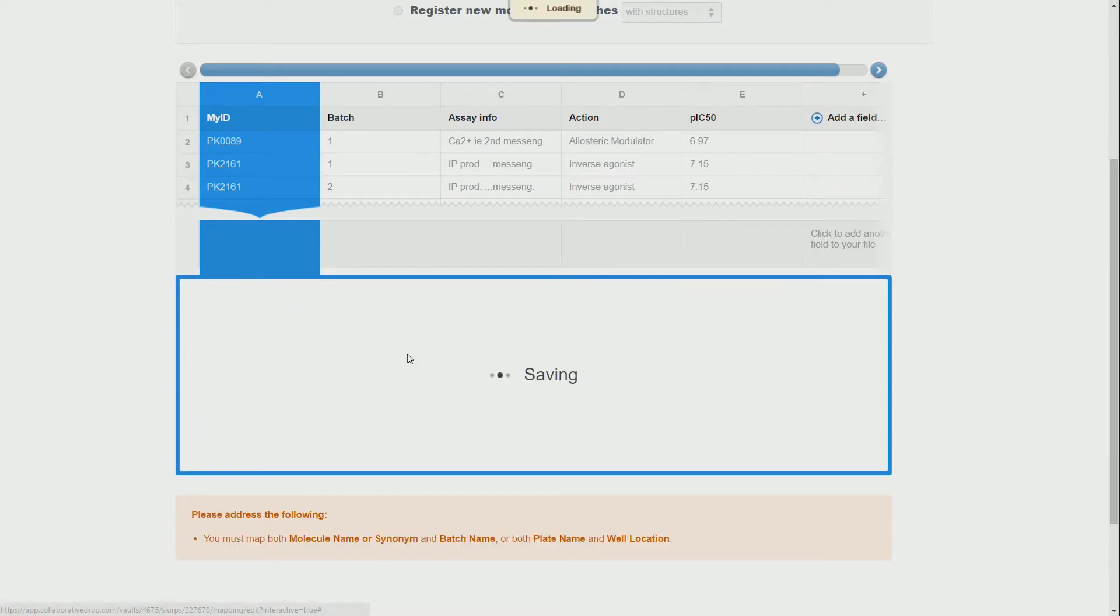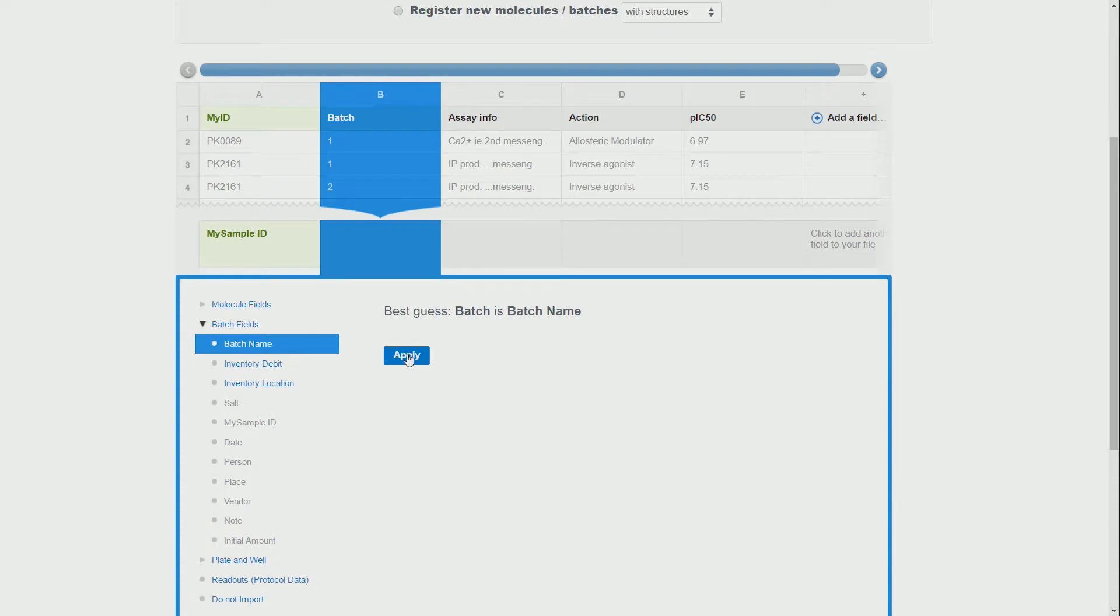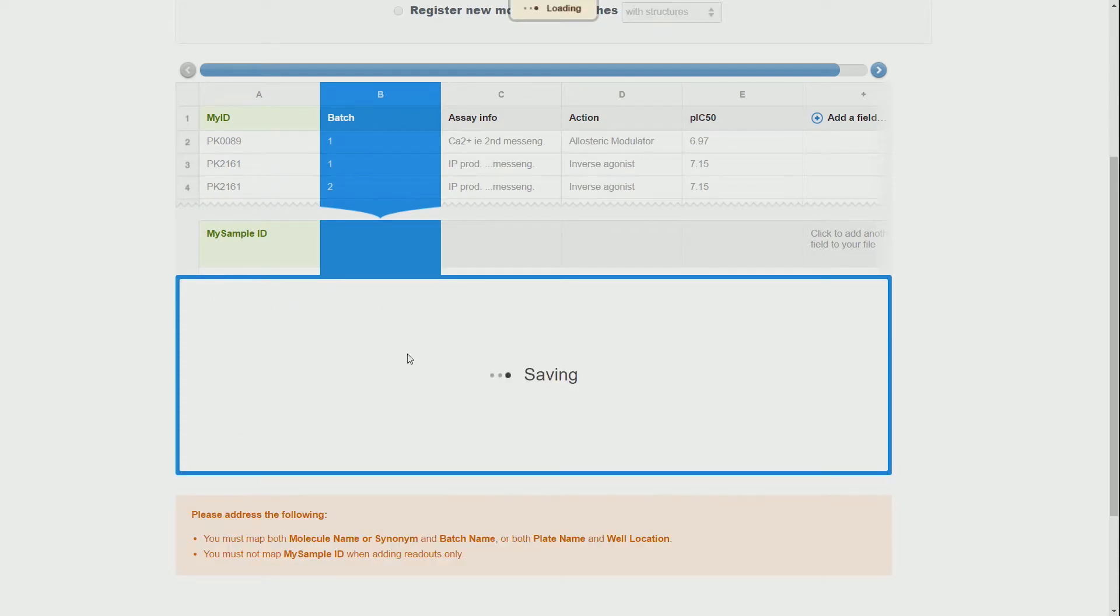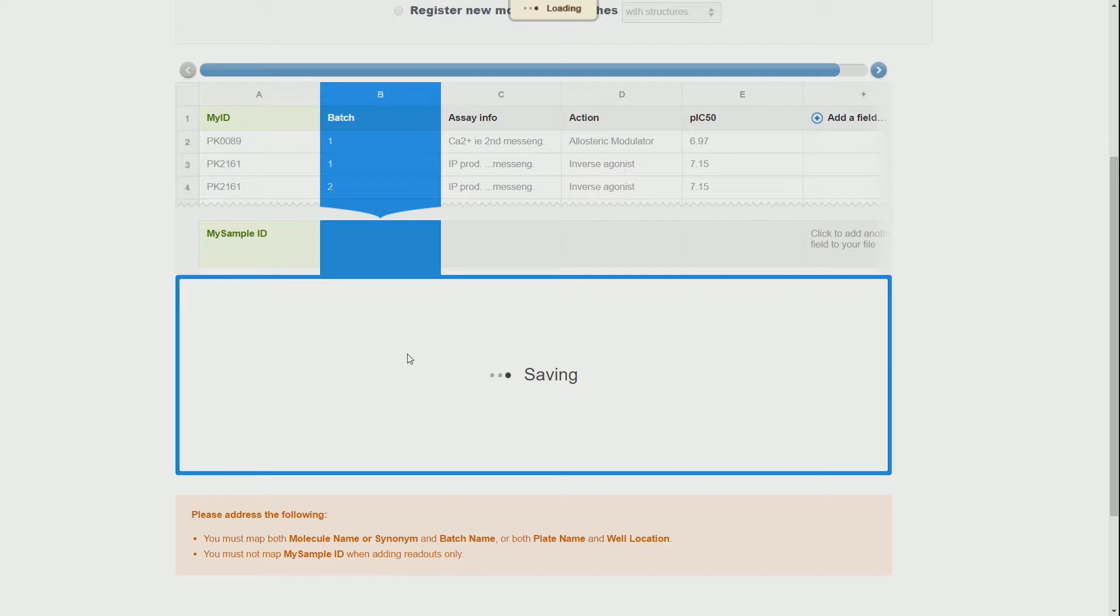We start by assigning the IDs and the batch in this case. As we will see, it is easy to assume that this is the same as the batches that CDD has assigned. In a moment we will see how this will lead to trouble though.